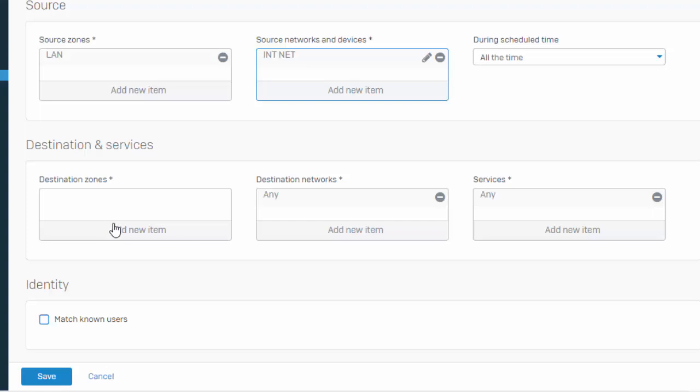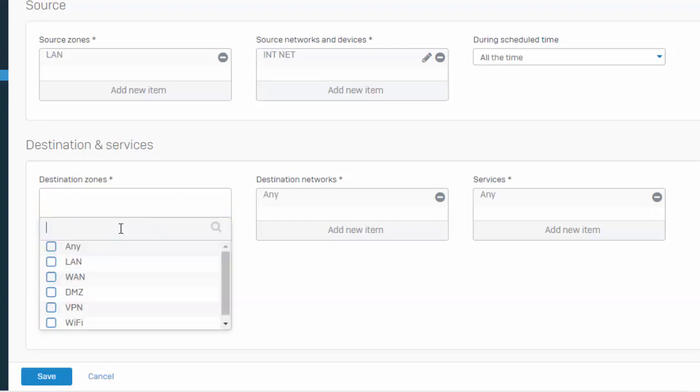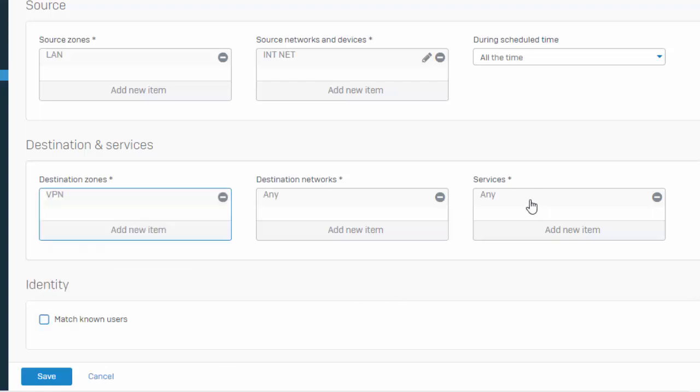Next, we'll define where the traffic is going to, or where we are permitting our users to go. In our example here, we're going to be allowing somebody from our development ops access to a server that we have hosted up in AWS. So select your destination zones, as well as your destination networks.